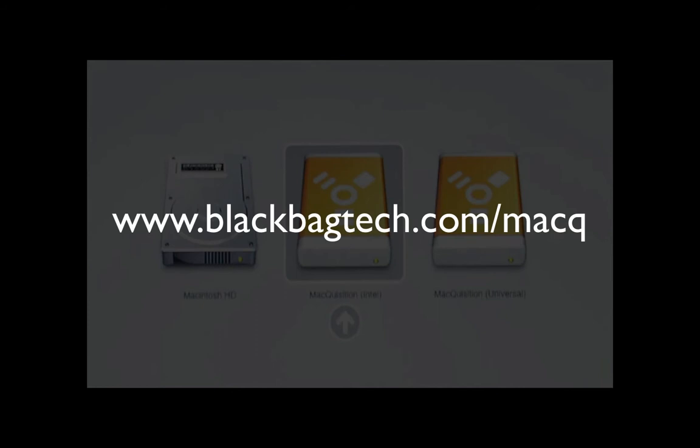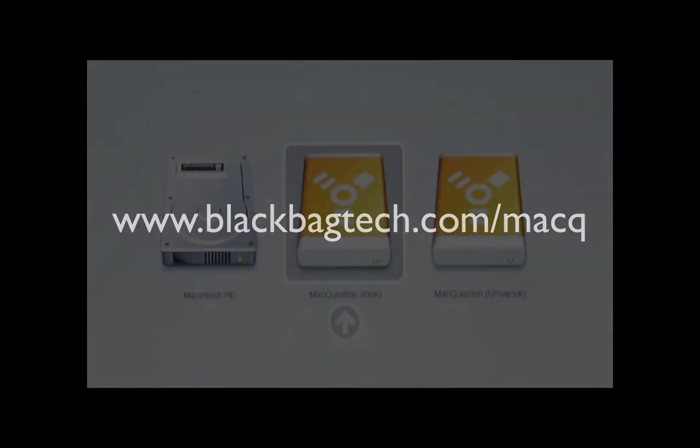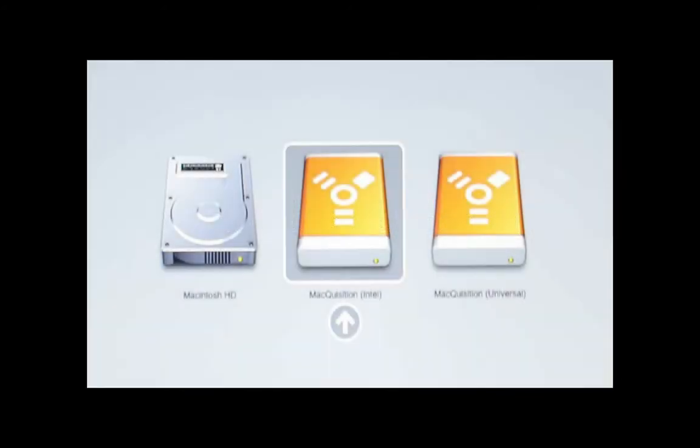To determine which Macquisition is best suited for the system being booted, visit BlackBagTech.com/MacQ. Select the desired boot volume or the up arrow to initiate the Macquisition boot process.